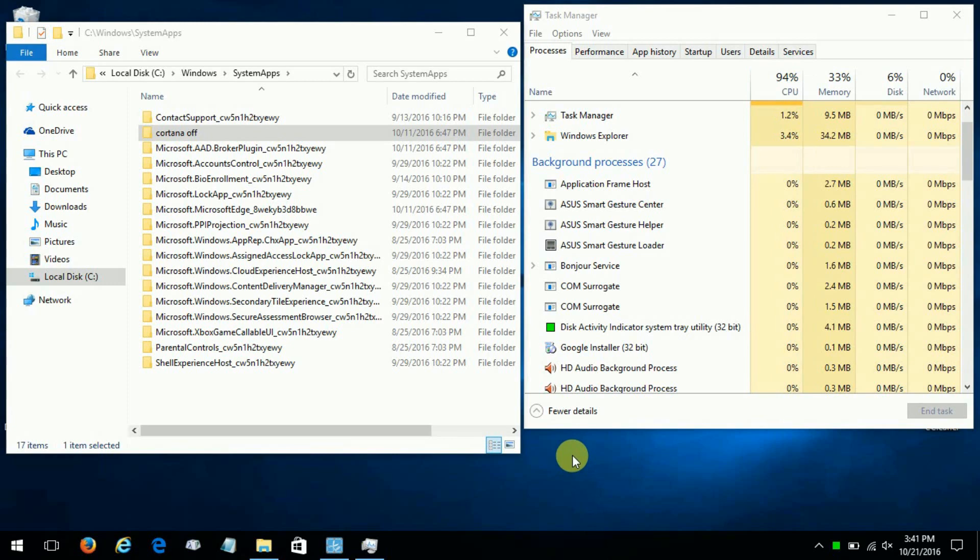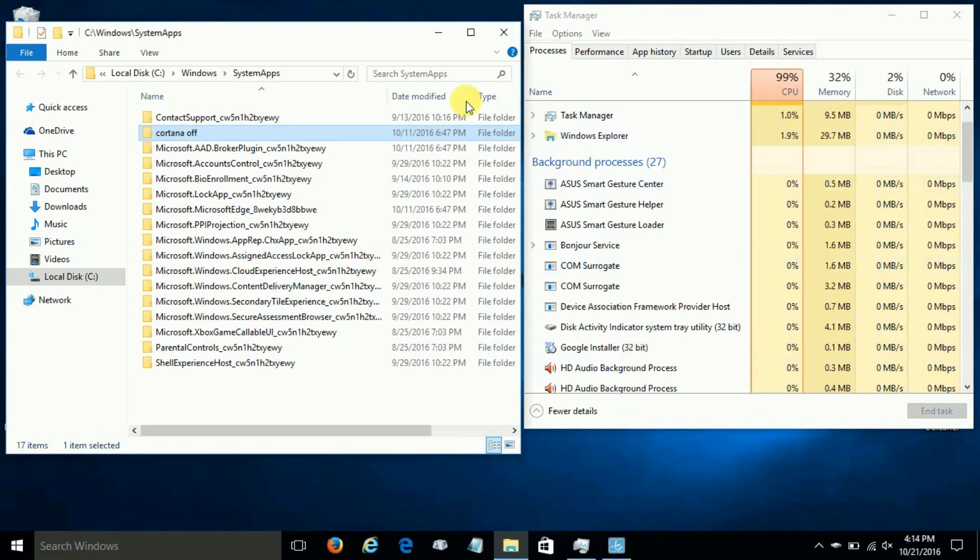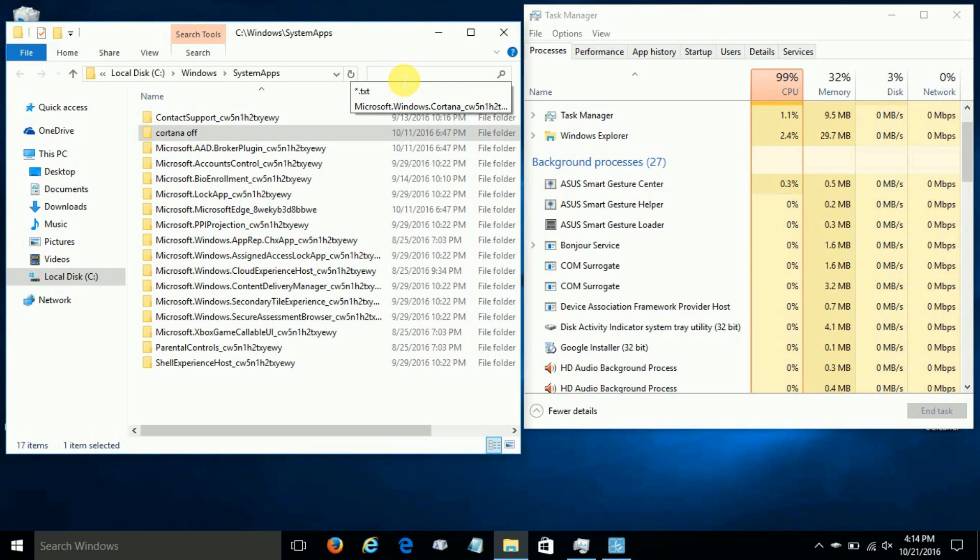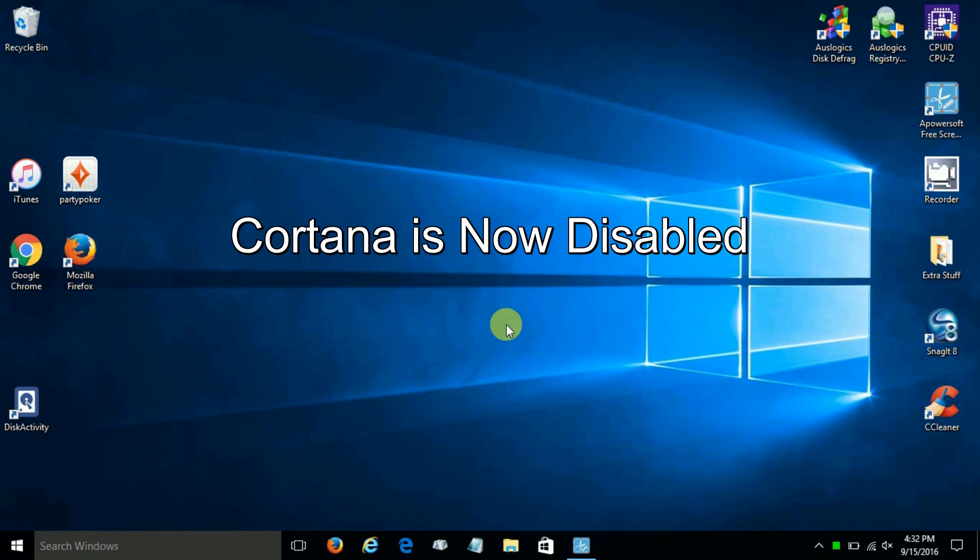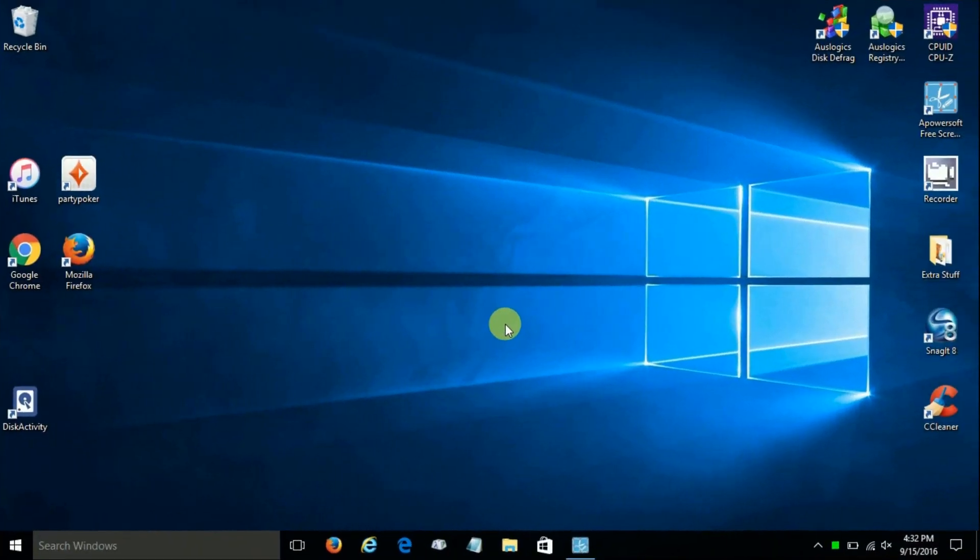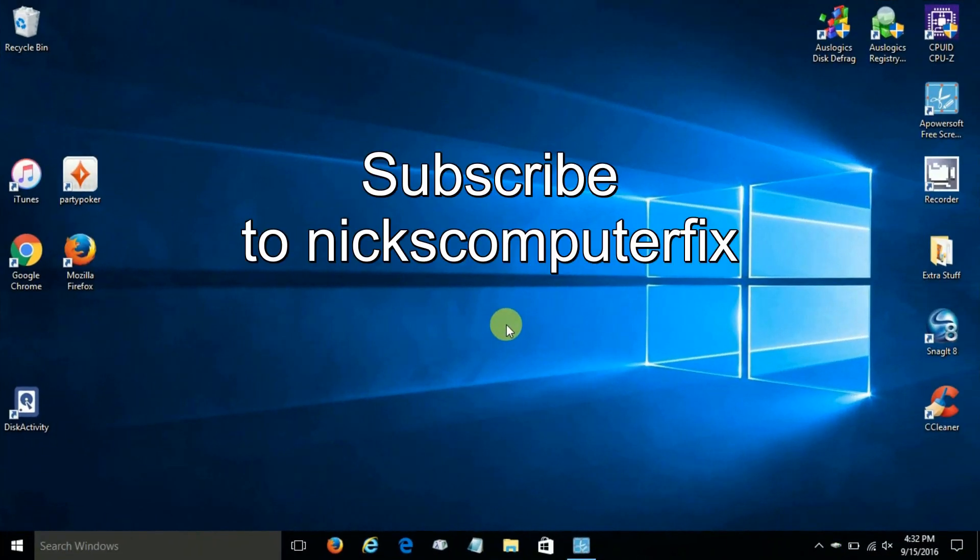Keep in mind that the search function within File Explorer does continue to work, so you can still do local searches for Windows 10 if you like by opening up File Explorer. Okay, that's the end of this video tutorial, and be sure to subscribe to Nick's Computer Fix.